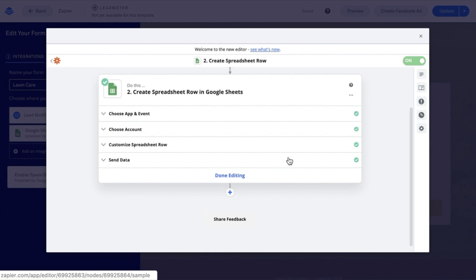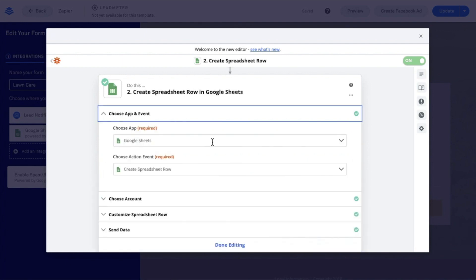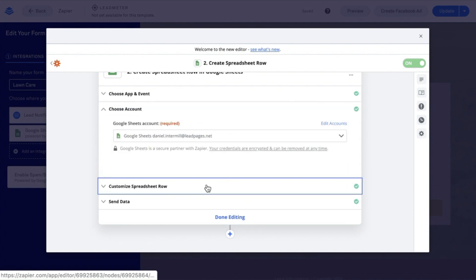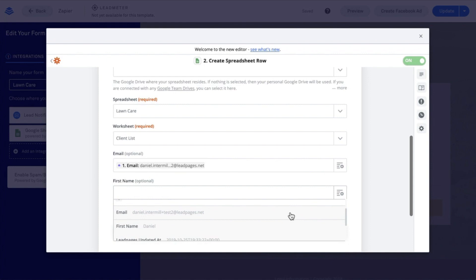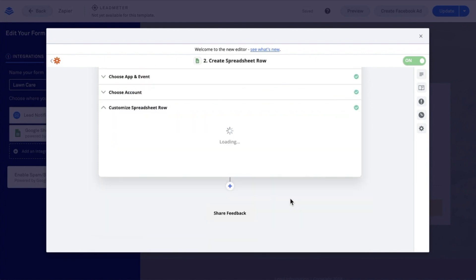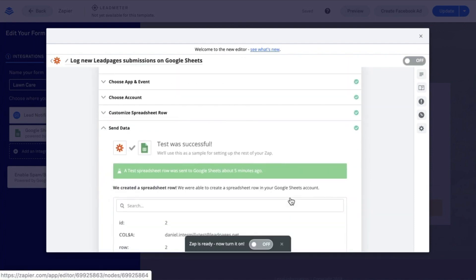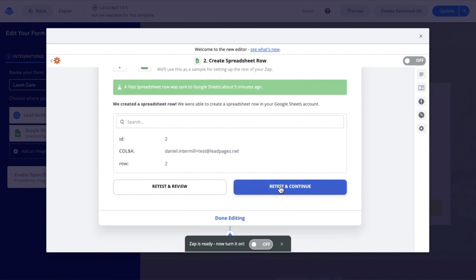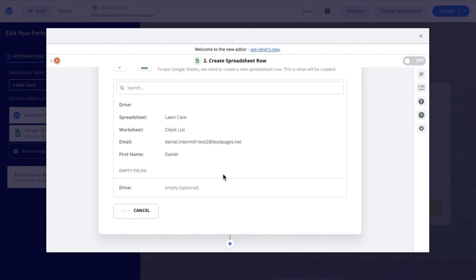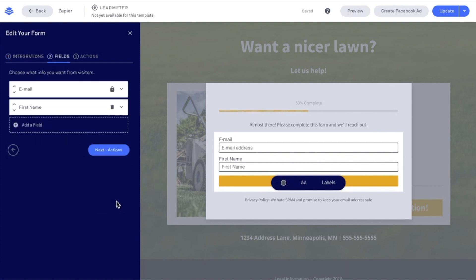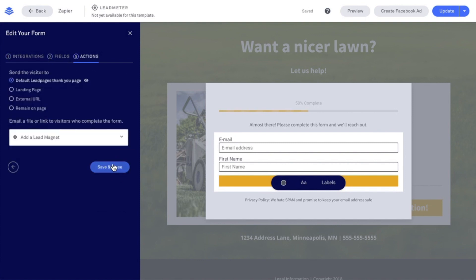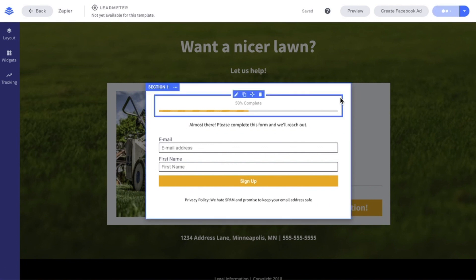Now I want to go ahead and edit the action application as well. I'll choose the app — everything looks good there. Choose account — everything looks good. Customize spreadsheet row: I want to refresh my fields so that I have first name pull through and can select the name field. Then continue. I'll retest and continue, getting test two through. I'll make sure that my Zap is turned on, then go through Leadpages fields, next actions, save and close, and update. Let's send in a test submission to make sure that the opt-in information does pass through to my Google Sheet.